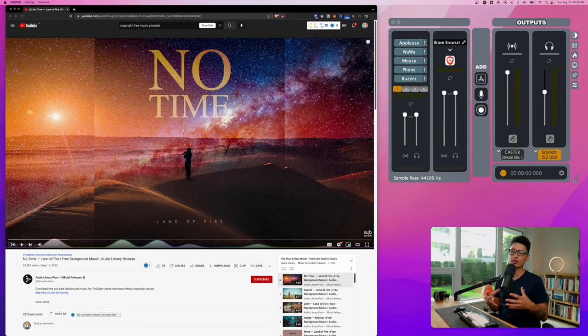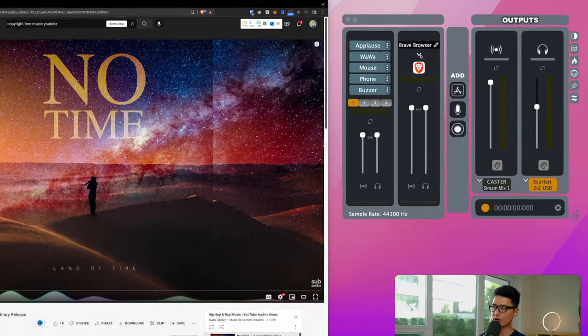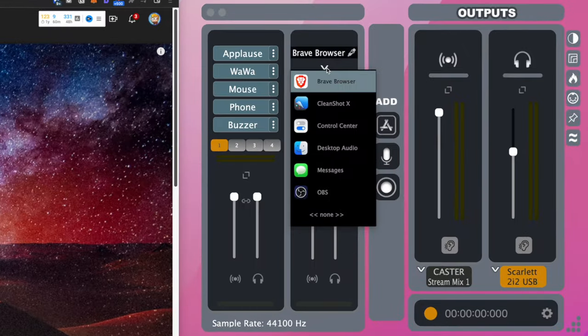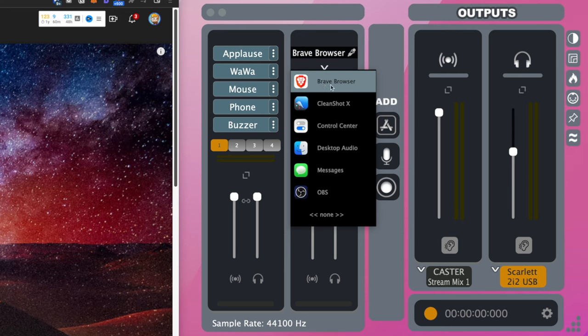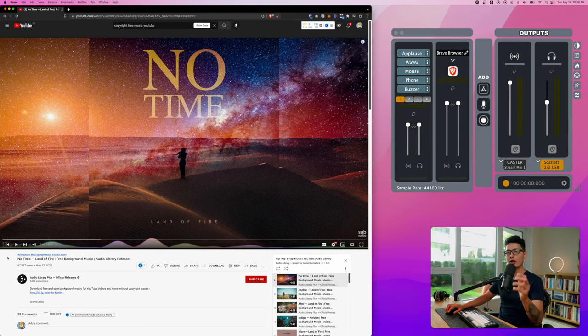We're in the scenario of we want to record internal audio from this specific browser. All you want to do is since I'm using Brave browser, click on the drop down option and choose Brave browser. If you use Chrome just choose Chrome, Safari choose Safari.